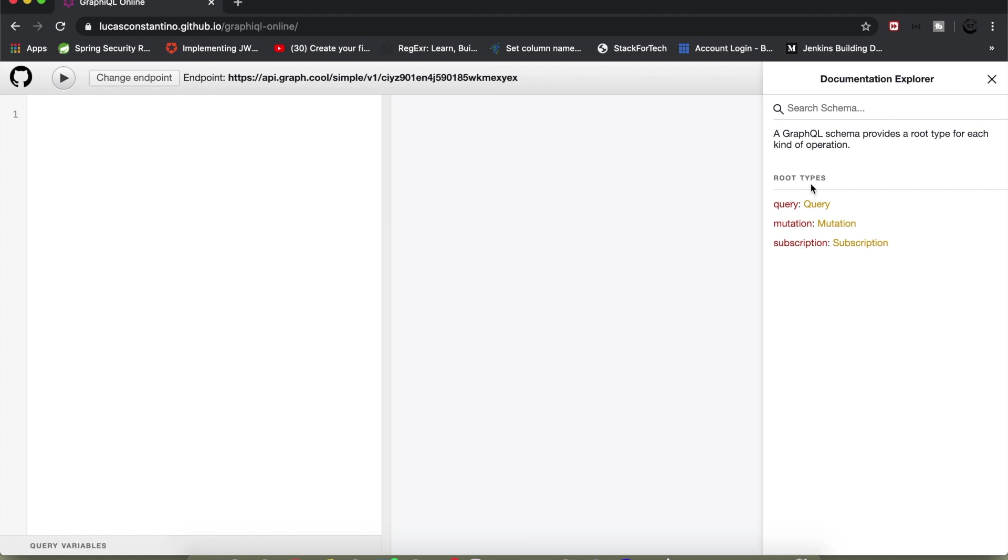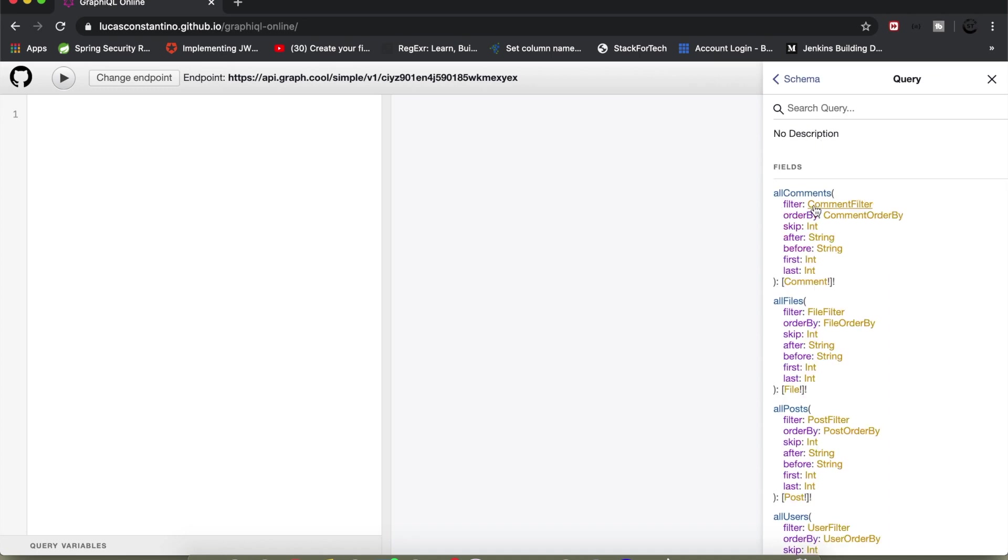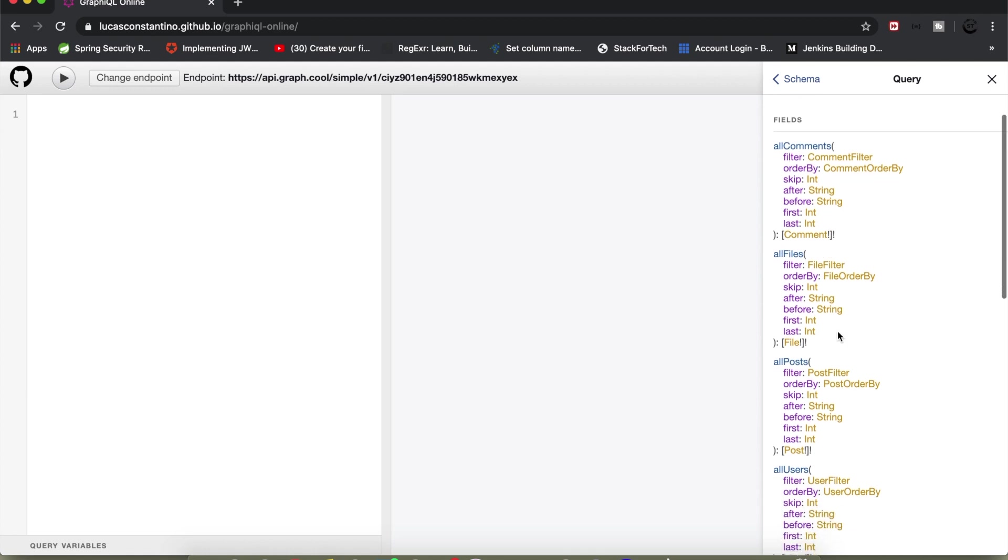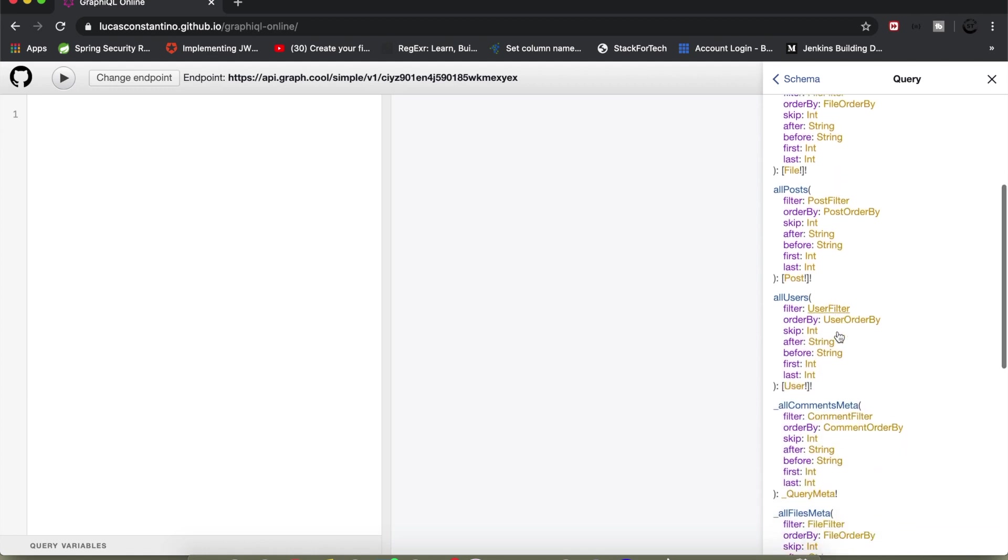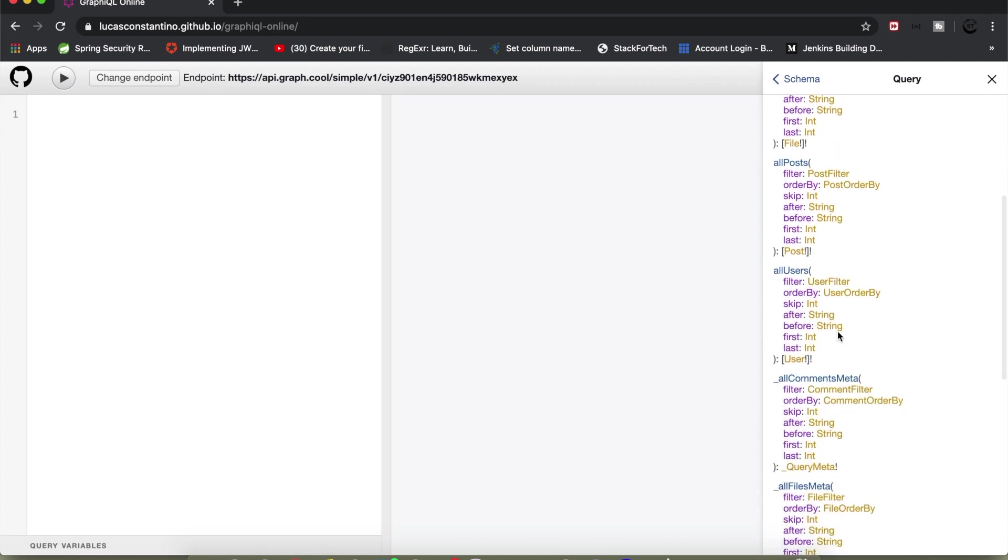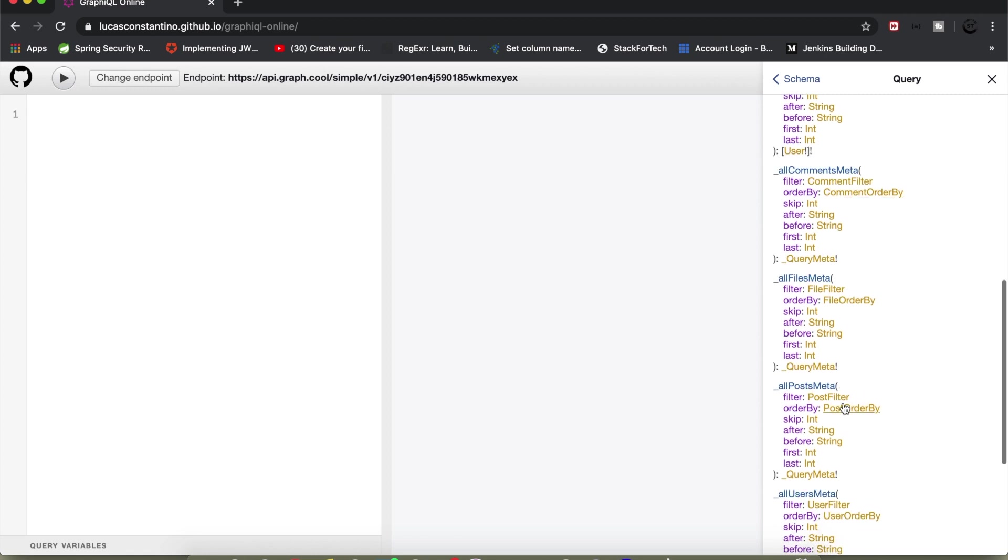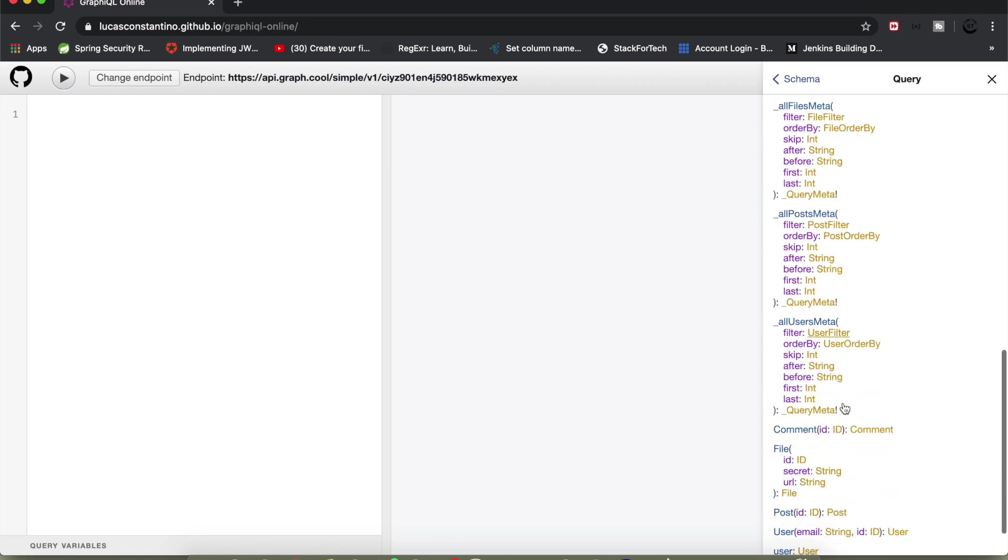I'll go to docs and we can see here that this particular editor provides query, mutation and subscription. We'll go to query and look what all queries we can do. We can do query for all comments, we have all file schema, all post schema, all users schema and like that we have multiple schemas present.